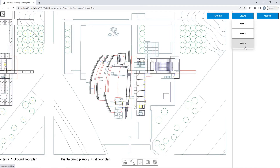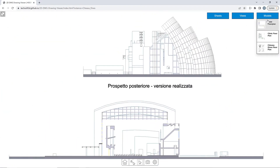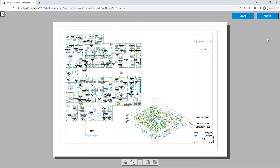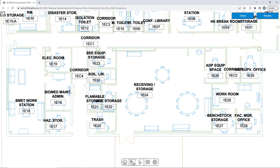Hoops Communicator allows for fast and precise vector-based viewing of 2D-DWGs and supports mixed drawings with 2D and 3D components as well. It also includes measurement and markup support. In addition, other 2D drawing formats like CAT drawing and authoring of 2D drawings is also supported.